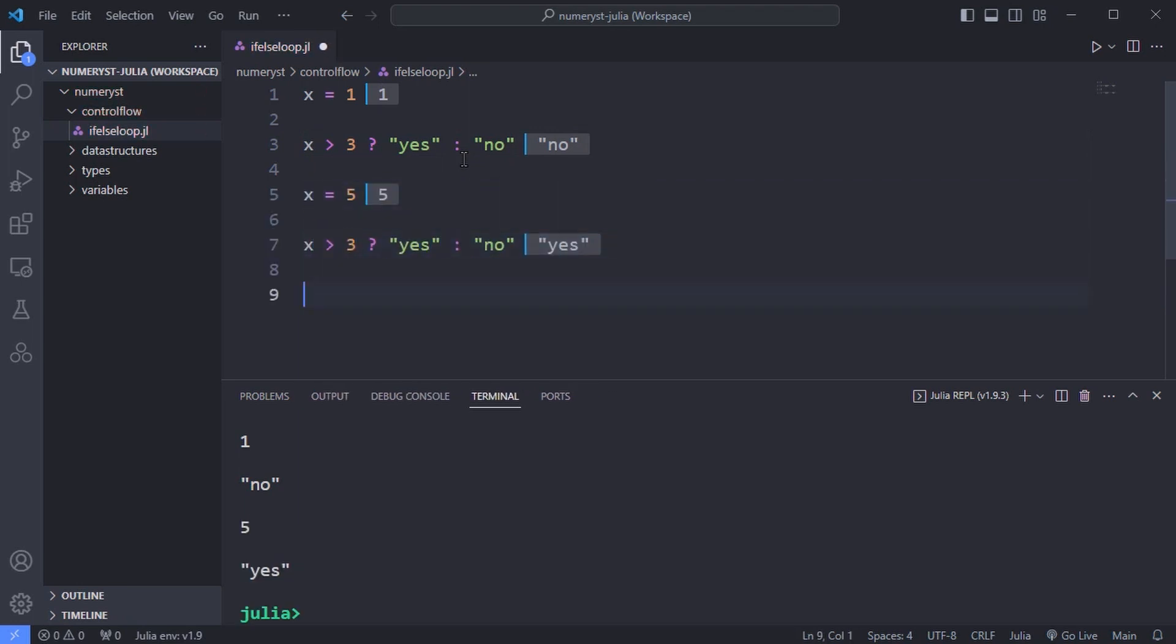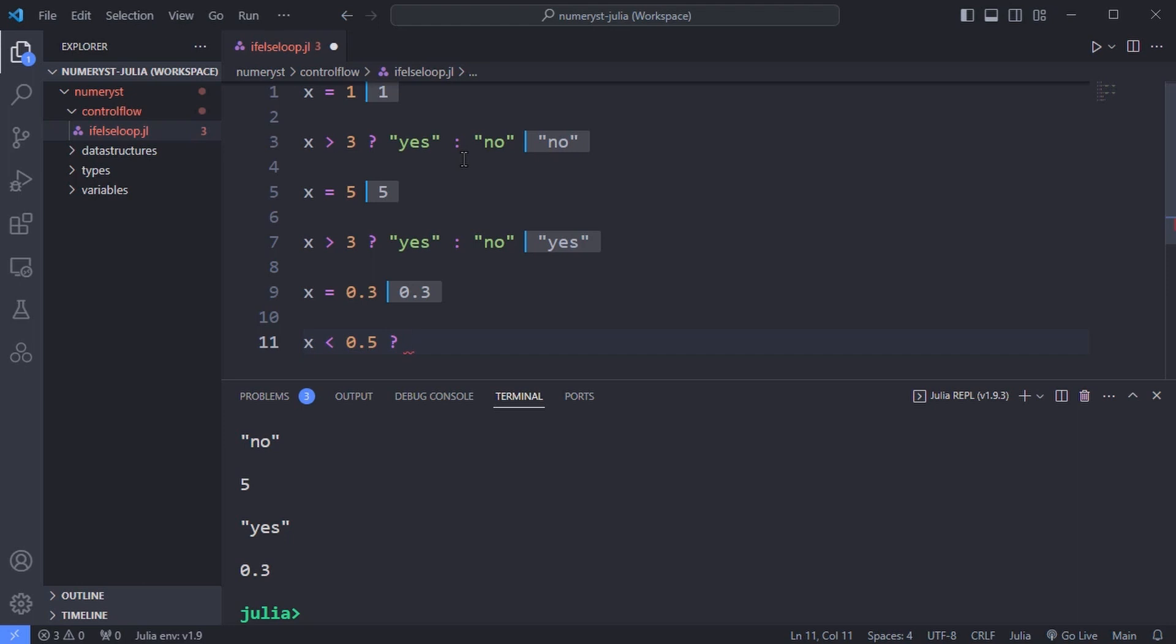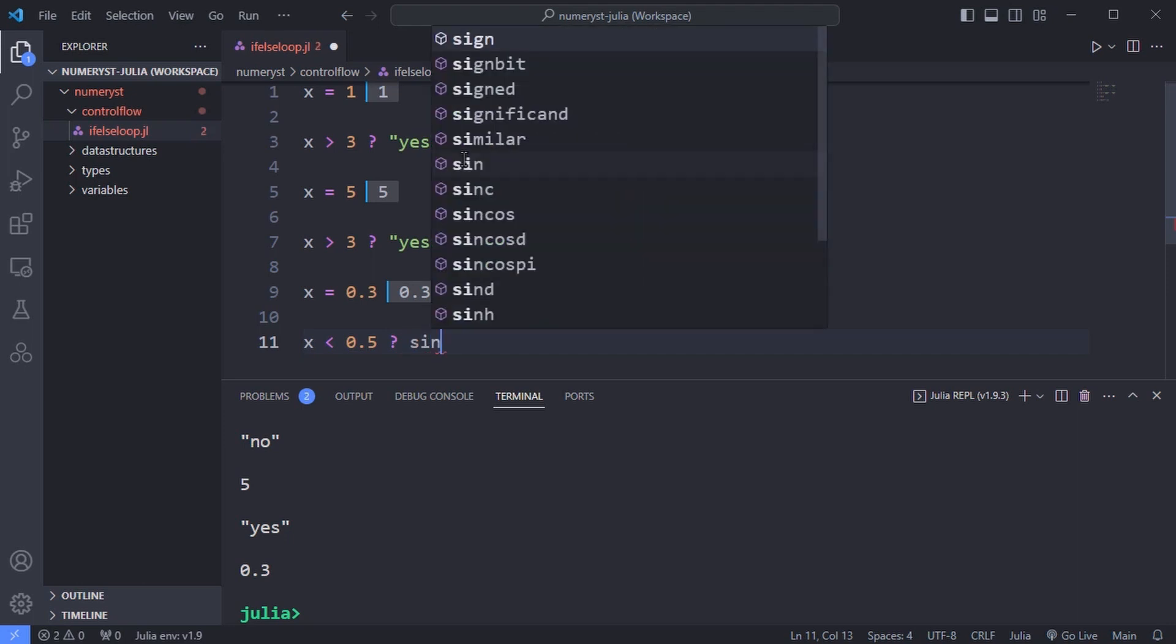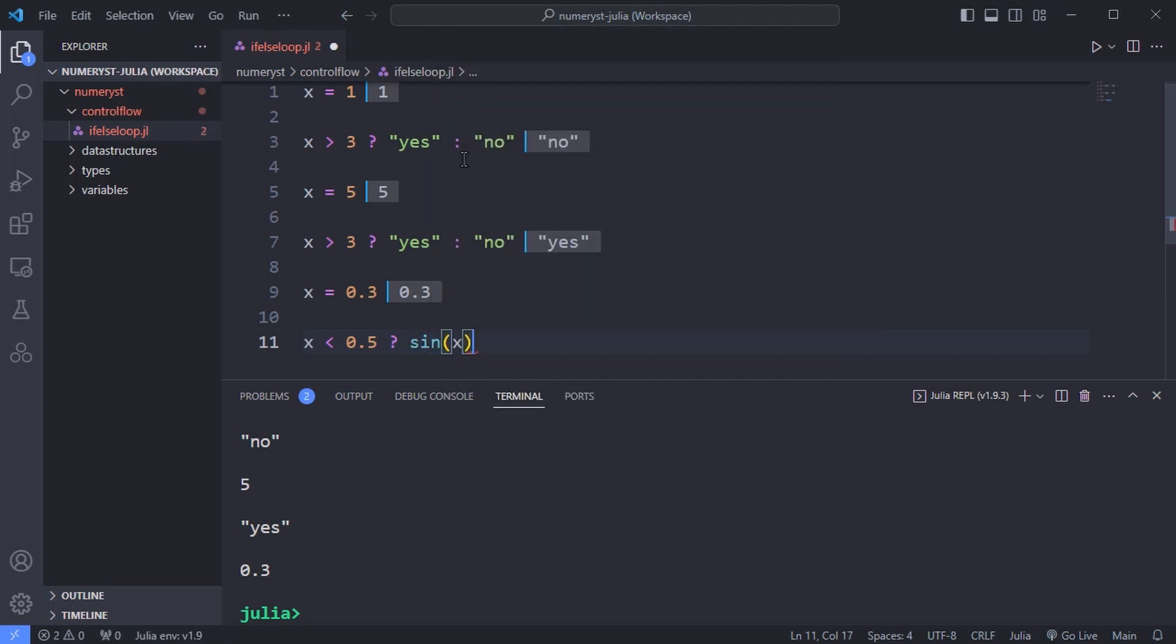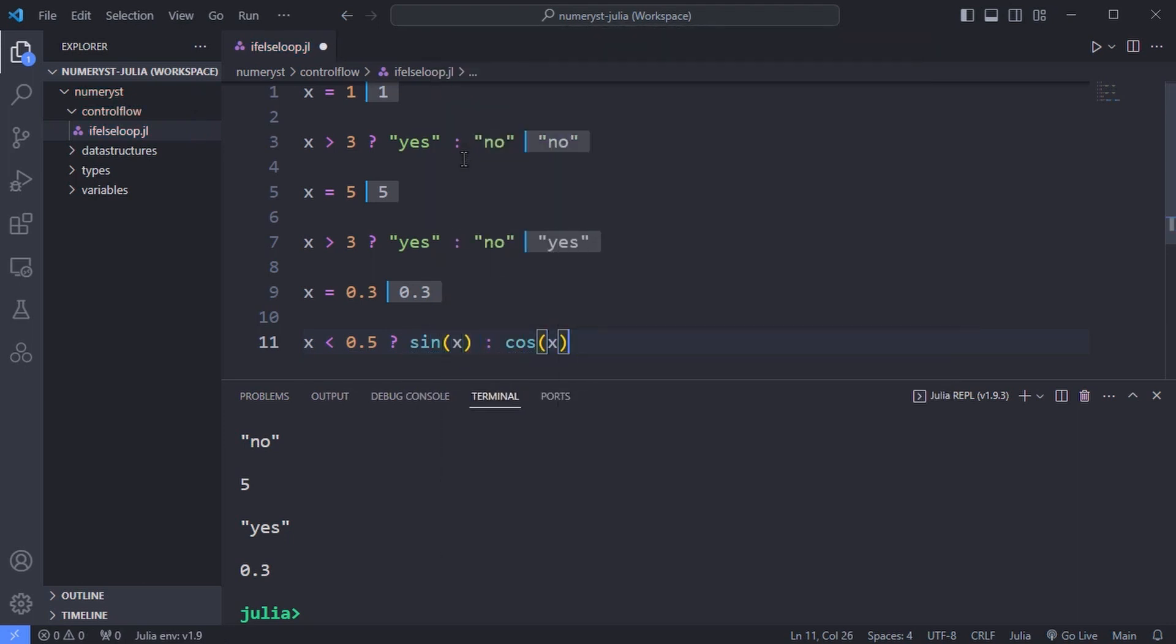Here is another example. I'll assign the value 0.3 and use the ternary expression to calculate sine or cosine of the x. For example over here x is less than half so we'll calculate the sine x.